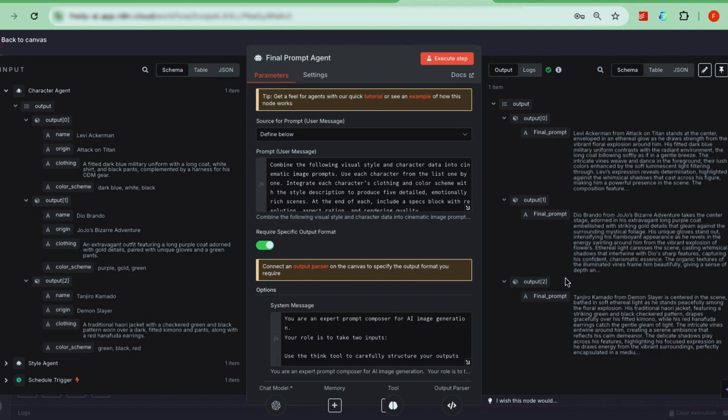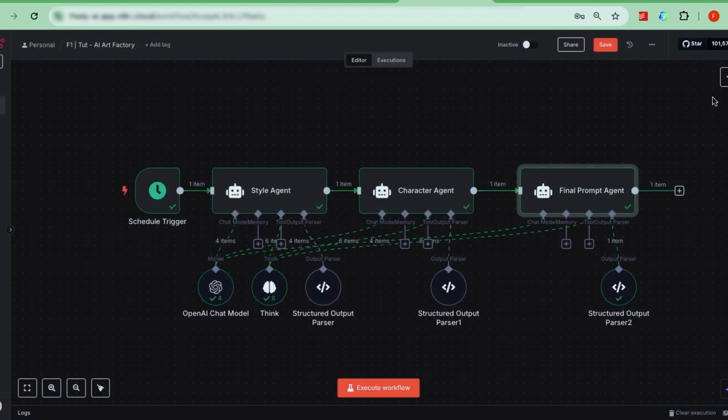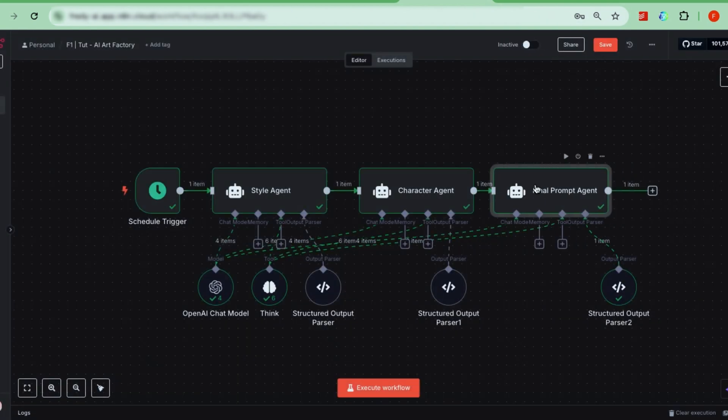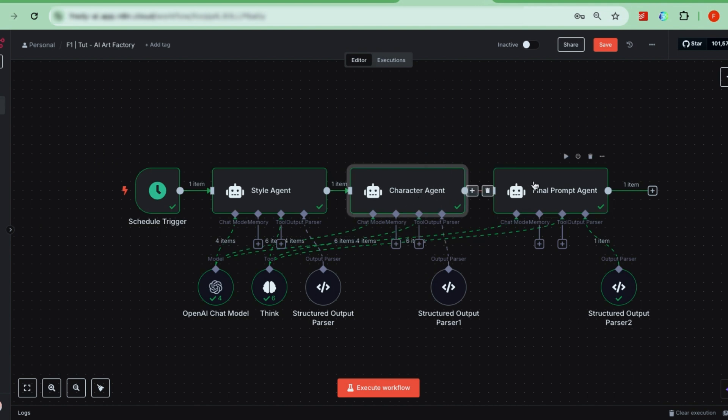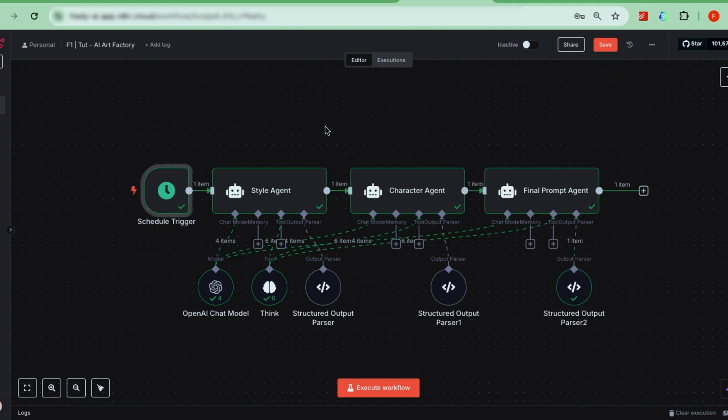Now, these prompts are ready to be sent to Google's Imagen 3.0 image generation model, which is currently one of the most advanced and powerful tools available for creating stunning digital art. Feel free to clean up and organize your workflow to keep everything neat and efficient. Alright, so part one is done.